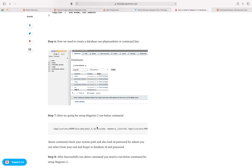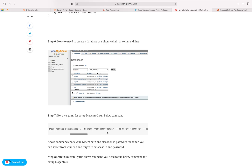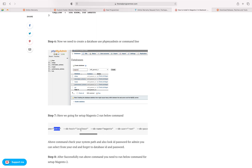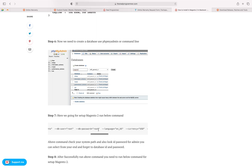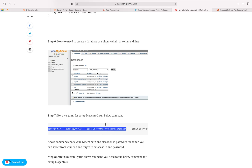Before running the installation command, take care of your configuration settings. Provide the backend and frontend name, which is the admin name. Set the DB host as localhost, same for the DB name, user, and password. Set the currency here as well.